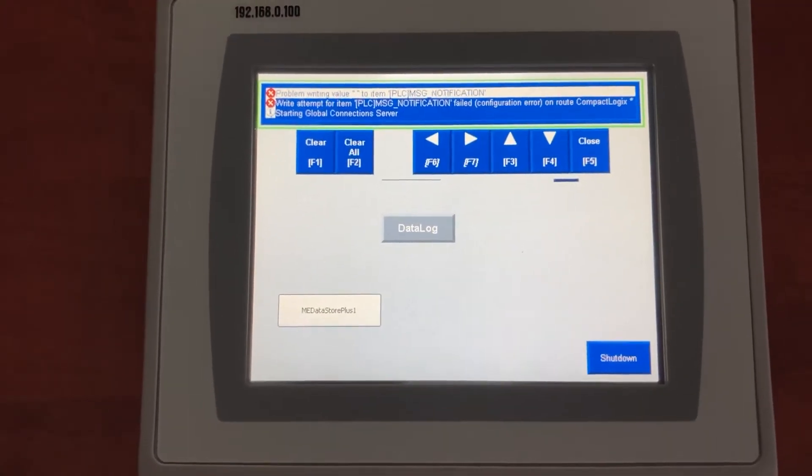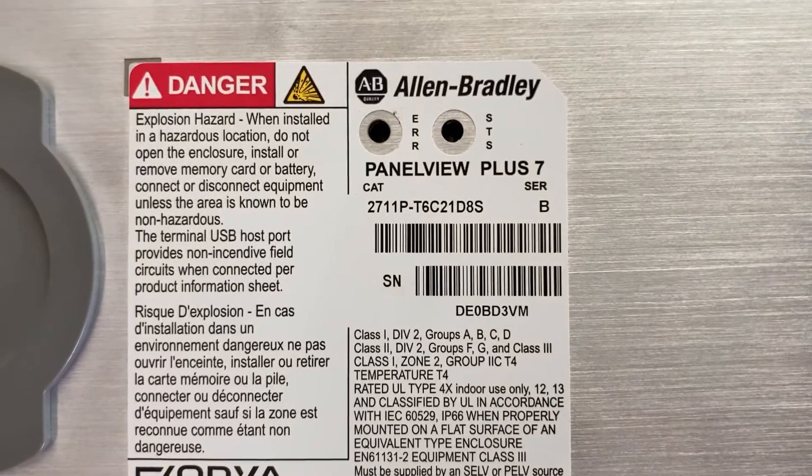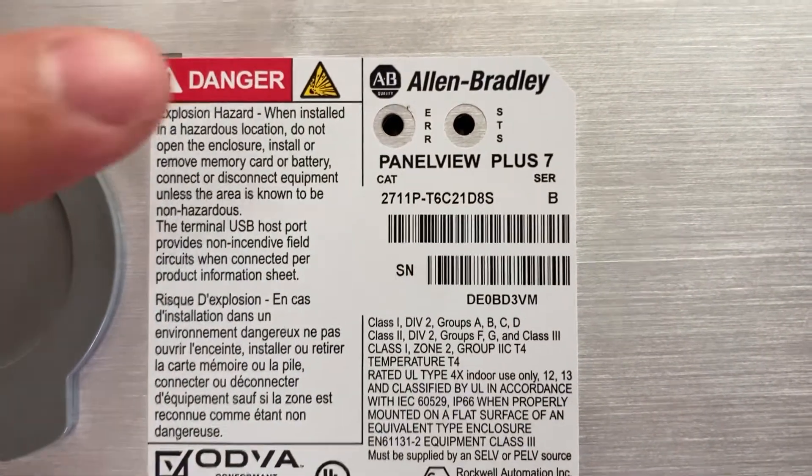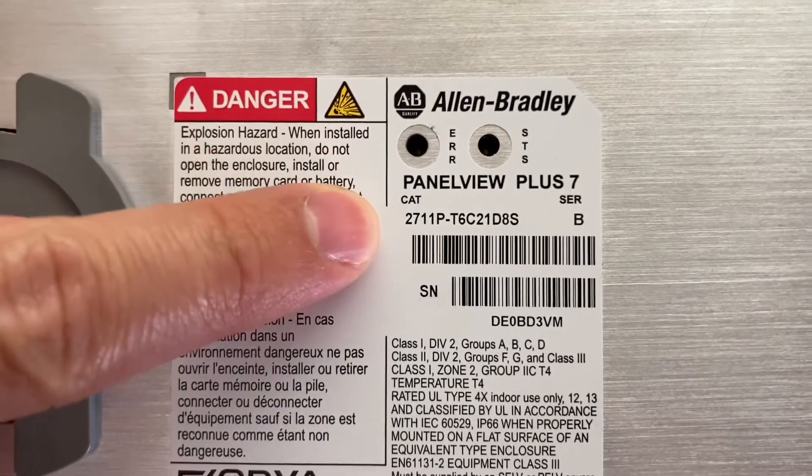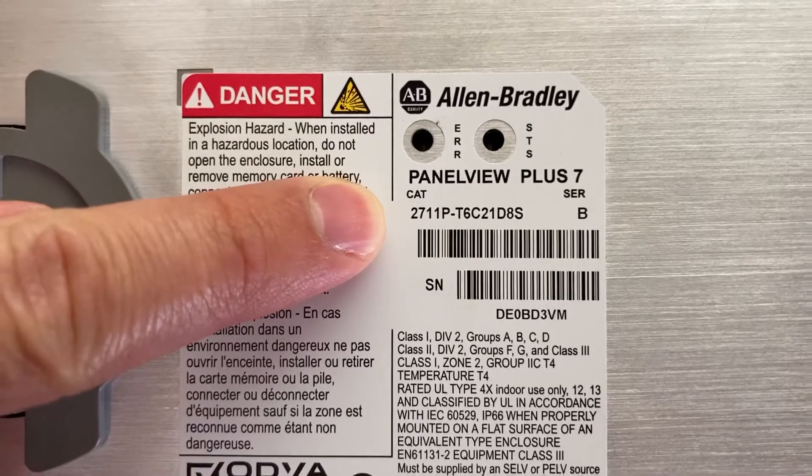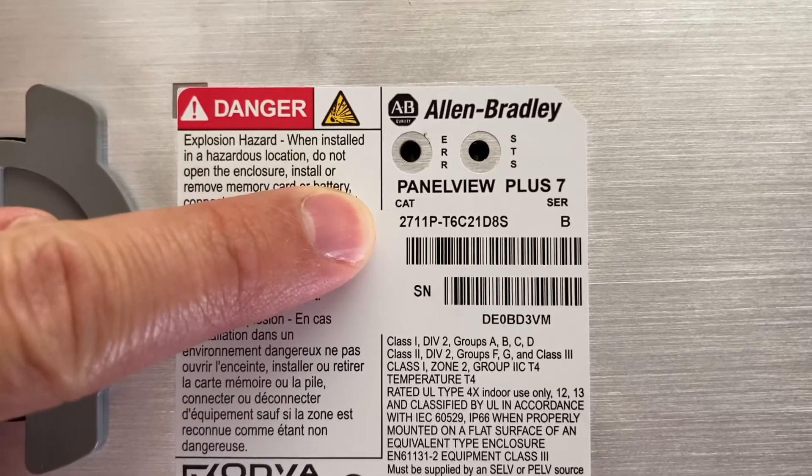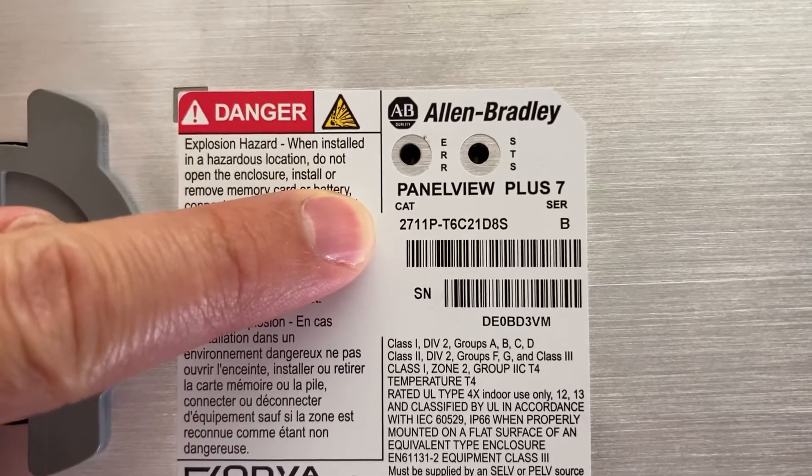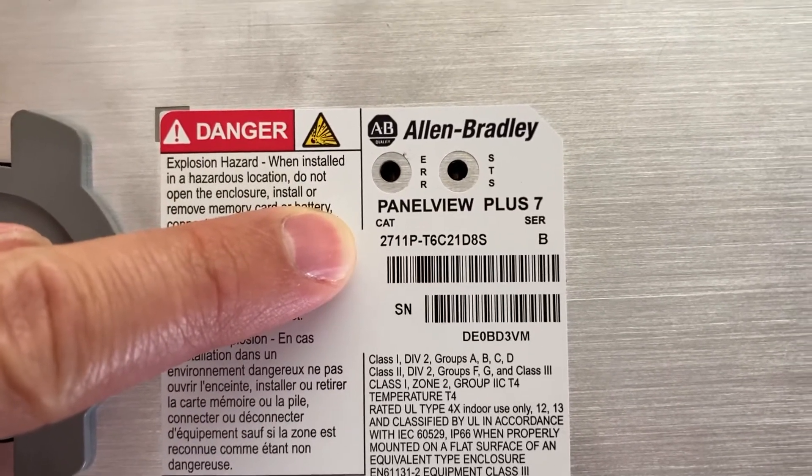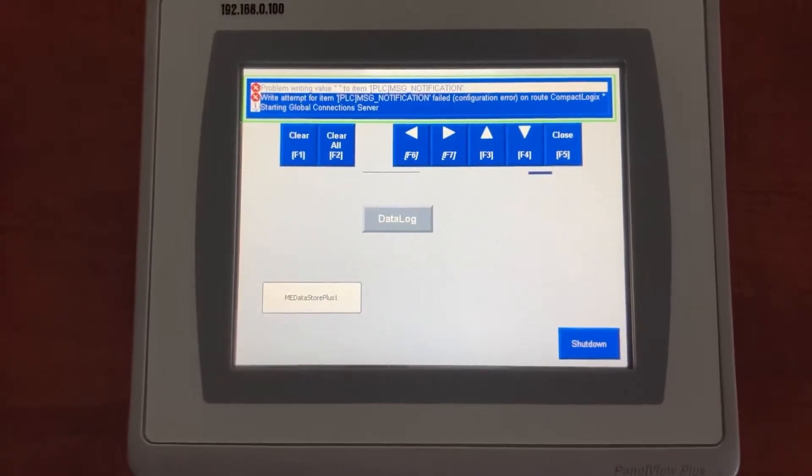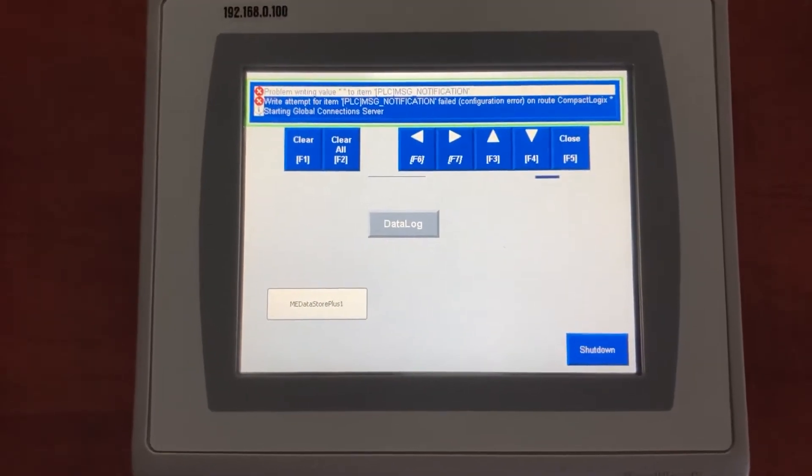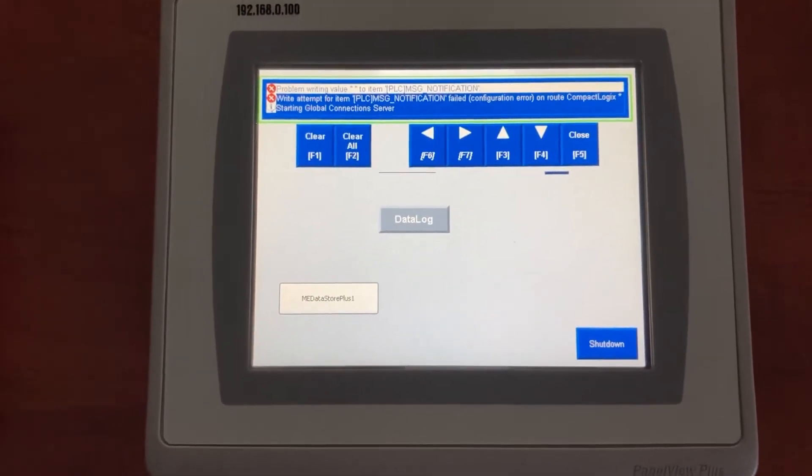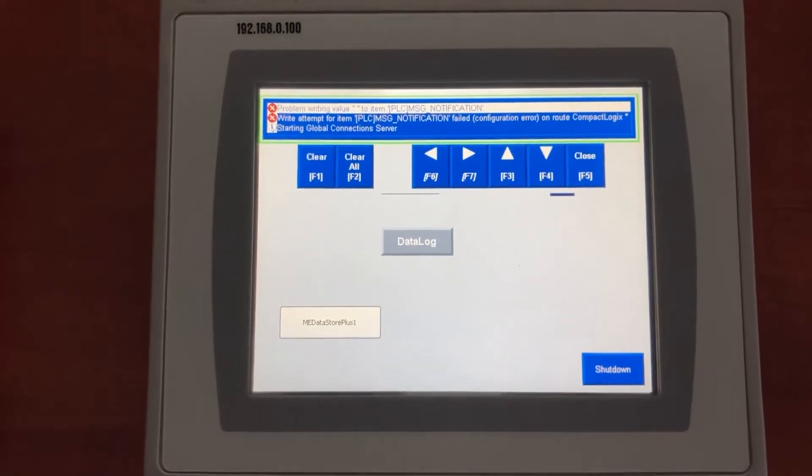This is an Allen Bradley HMI. It is the Panel View Plus 7. The model number is 2711P-T6C21D8S. This video will show you how to reset it to factory default.